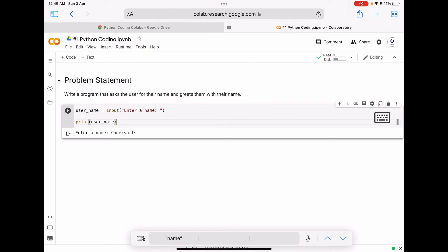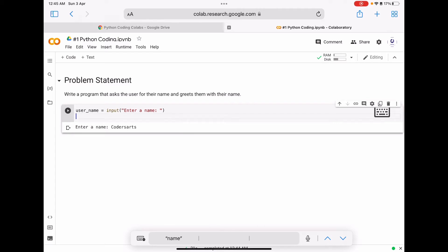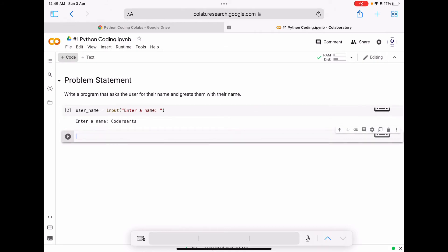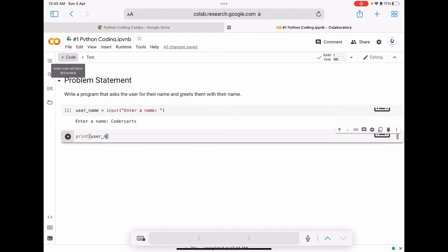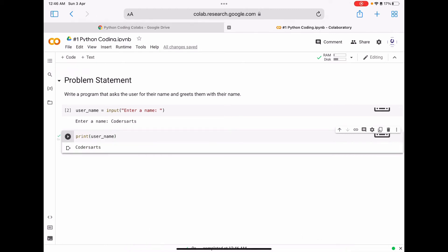For simplicity I am going to write one more code block. I am going to print the variable name, which is user_name. Now running this, the value is 'coders art'. The input function returns the value given by the user and it is stored to the user_name variable.